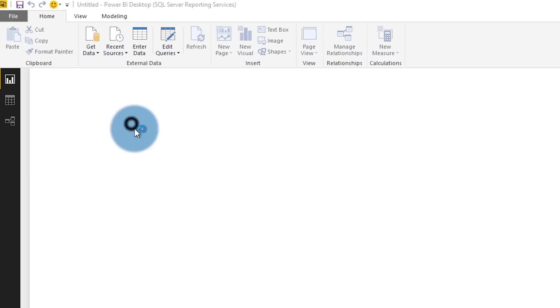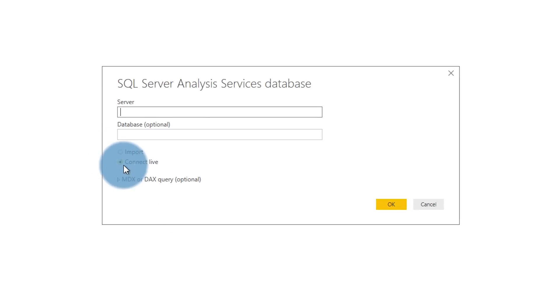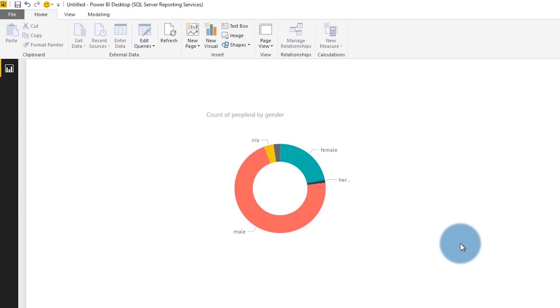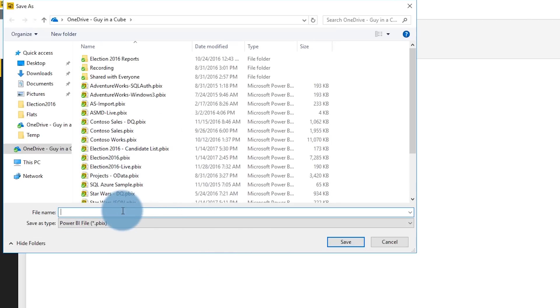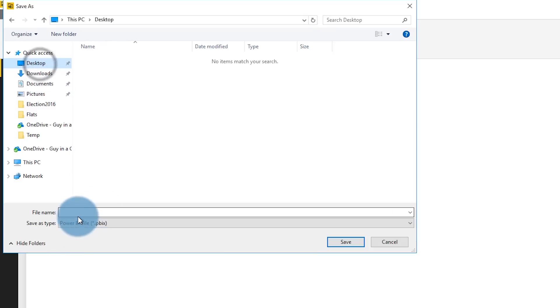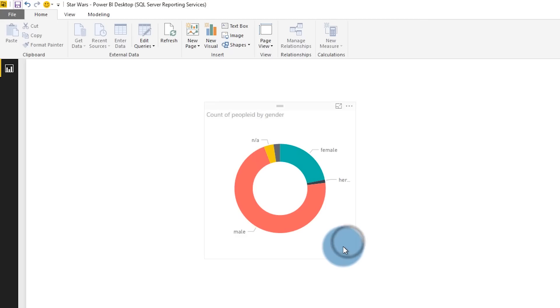For the initial preview of this release of Reporting Services, the only data source available right now is a live connection to Analysis Services — either tabular or multidimensional. So we'll have to create that as our data source. Once we've connected to that, we can create a report like we normally do in Power BI Desktop and save it. Right now within Power BI Desktop, you cannot save directly to the report server or publish to it from Power BI Desktop.